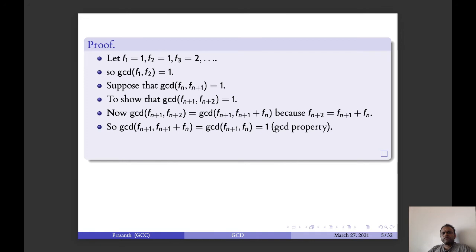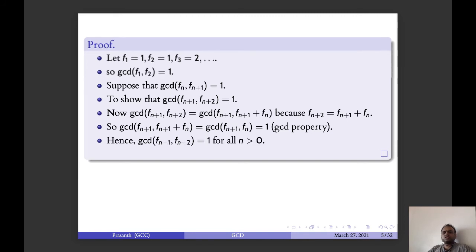So GCD of F_{n+1} and F_{n+1} plus F_n is nothing but GCD of F_{n+1} and F_n, which equals 1 by the induction assumption. So GCD of F_{n+1} and F_{n+2} equals 1 for all n greater than or equal to 0.